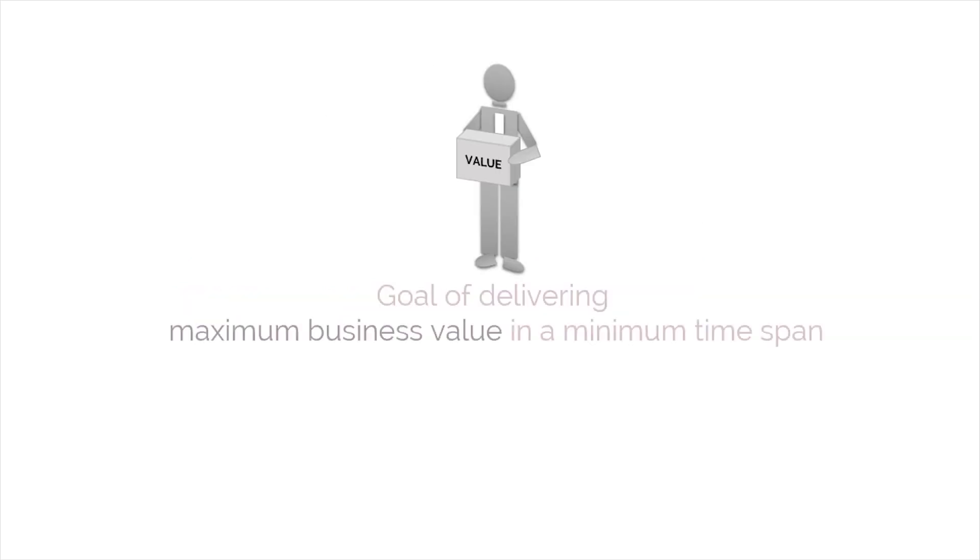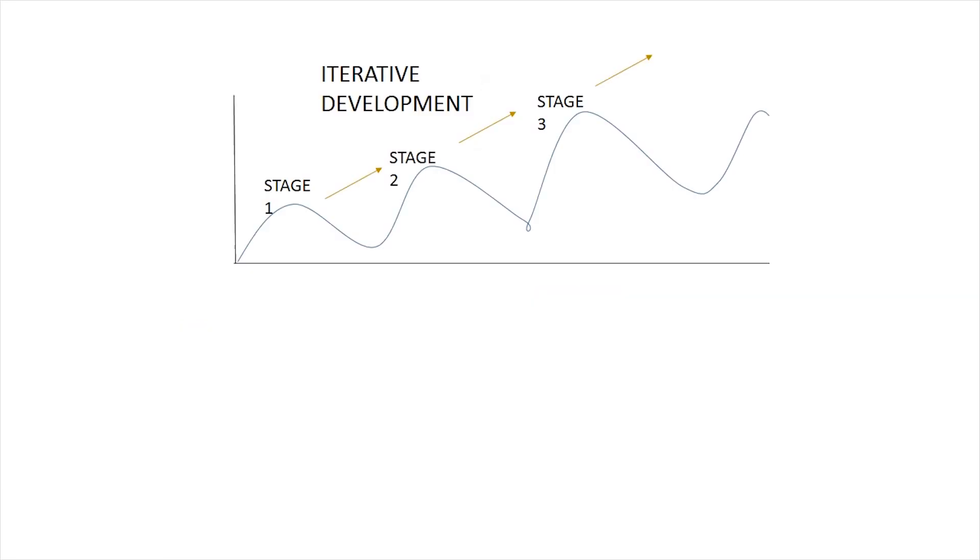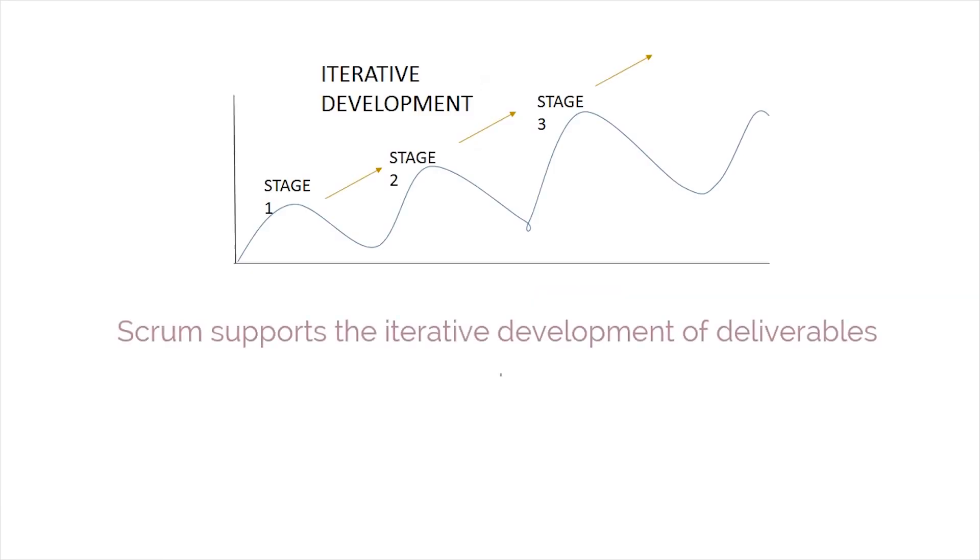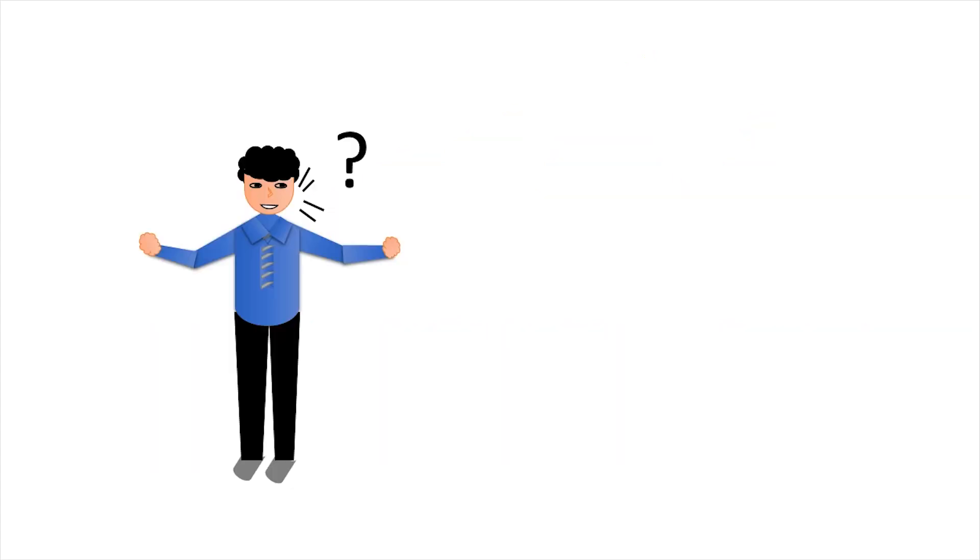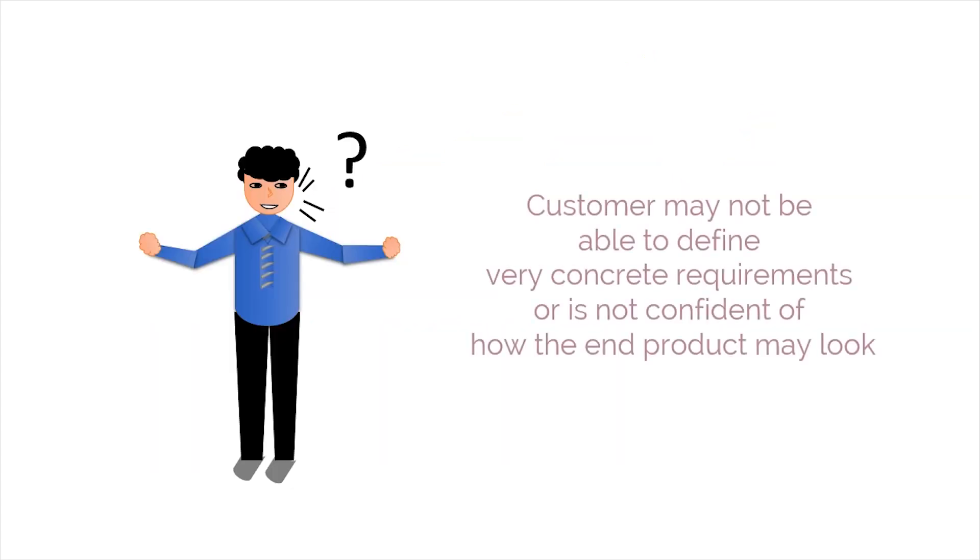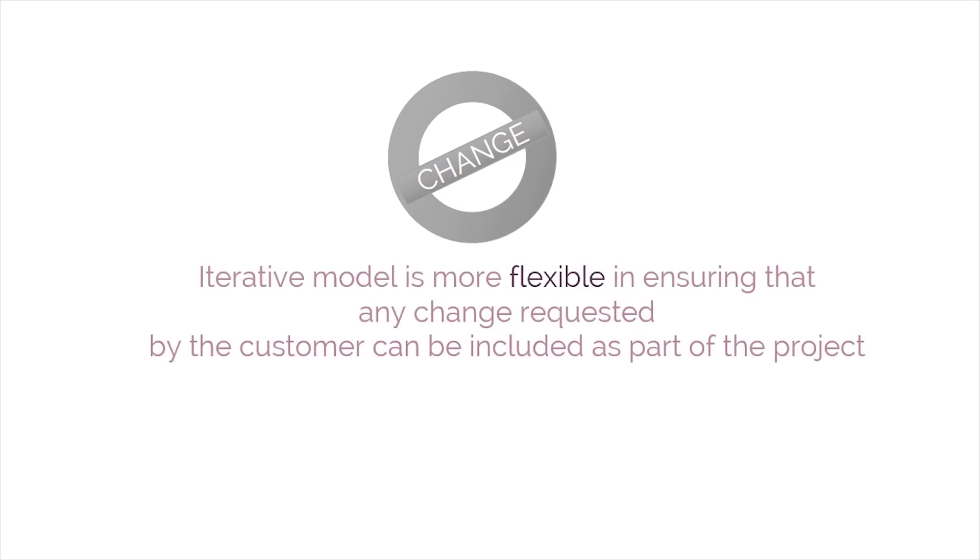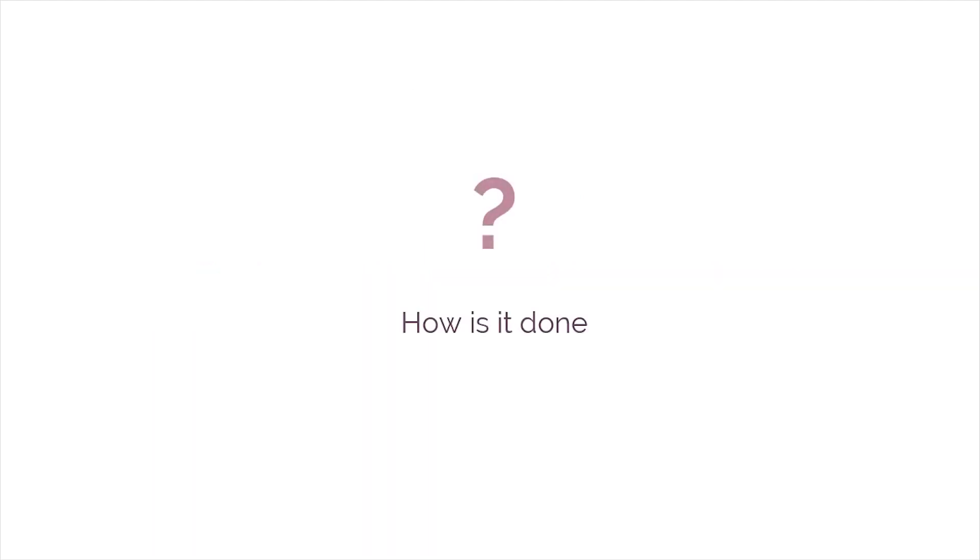Going by this, the Scrum framework is driven by the goal of delivering maximum business value in a minimum time span. To achieve this practically, Scrum supports the Iterative Development of Deliverables. In most complex projects, the customer may not be able to define very concrete requirements, or is not confident of how the end product may look. This is where the Iterative Model comes to the rescue. It's more flexible in ensuring that any change requested by the customer can be included as part of the project.